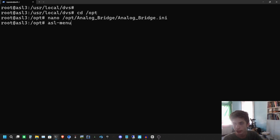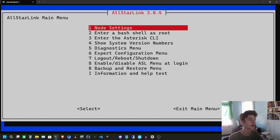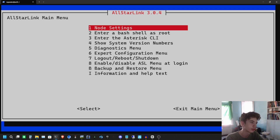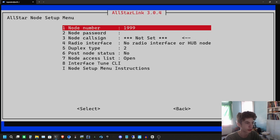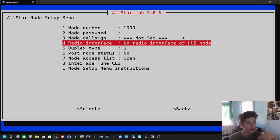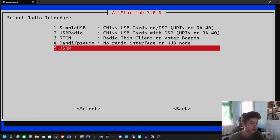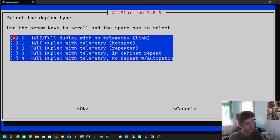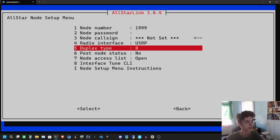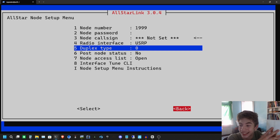Before we configure anything, let's go ahead and create a private node — you need a private node in order for DVSwitch to connect. We're going to hit Node Settings, AllStarLink Node Setup, Add Node, and enter node number 1999, which is what I'll use. Hit None of the Above, Show All Settings. So we have node 1999, no password required, no callsign set. For radio interface select USRP, and for duplex type select 0 and select half-duplex.